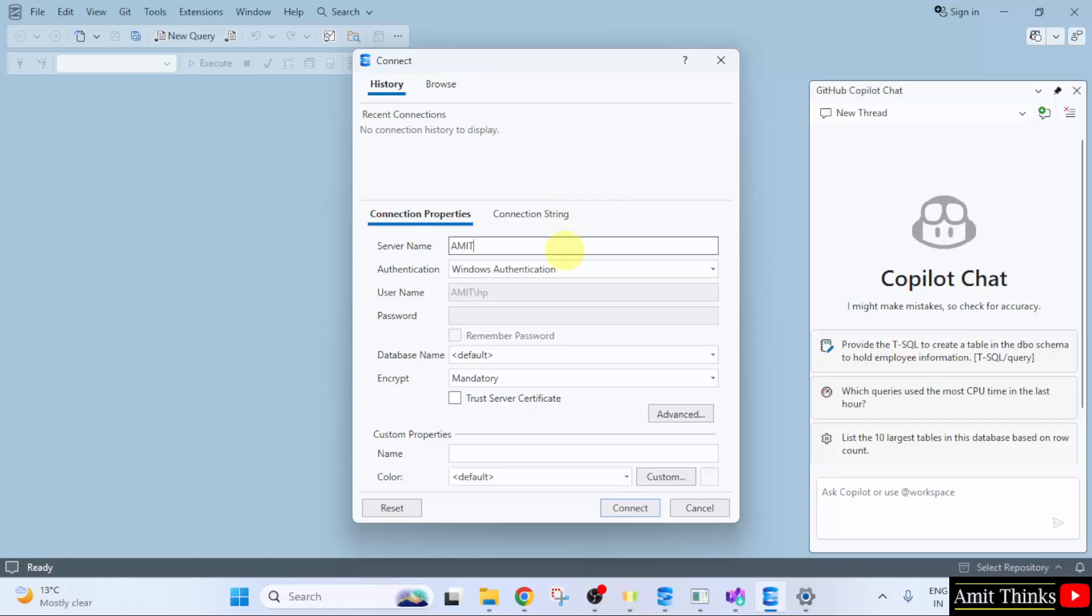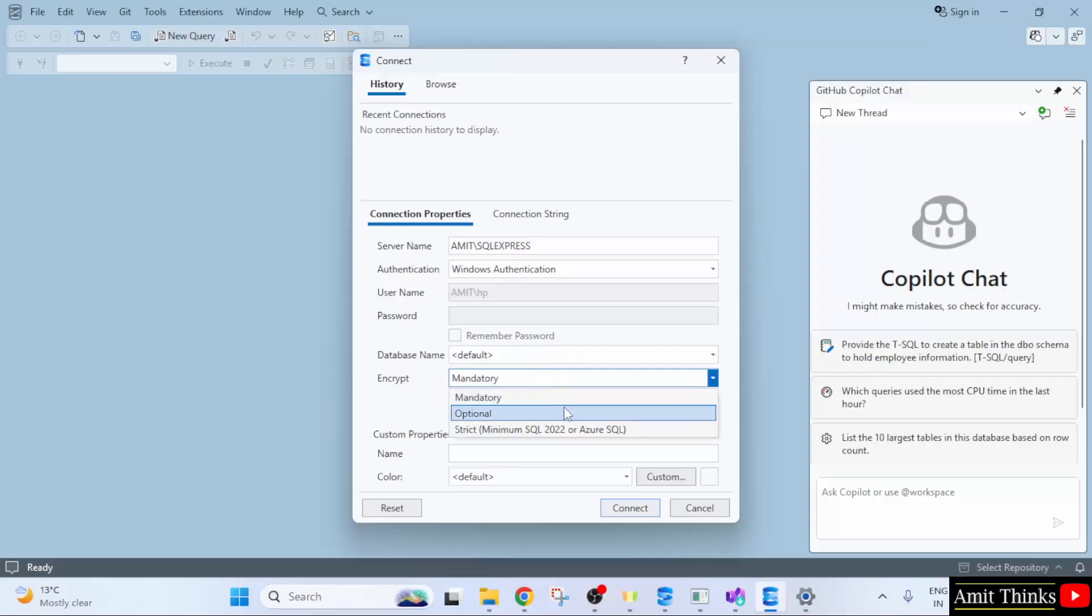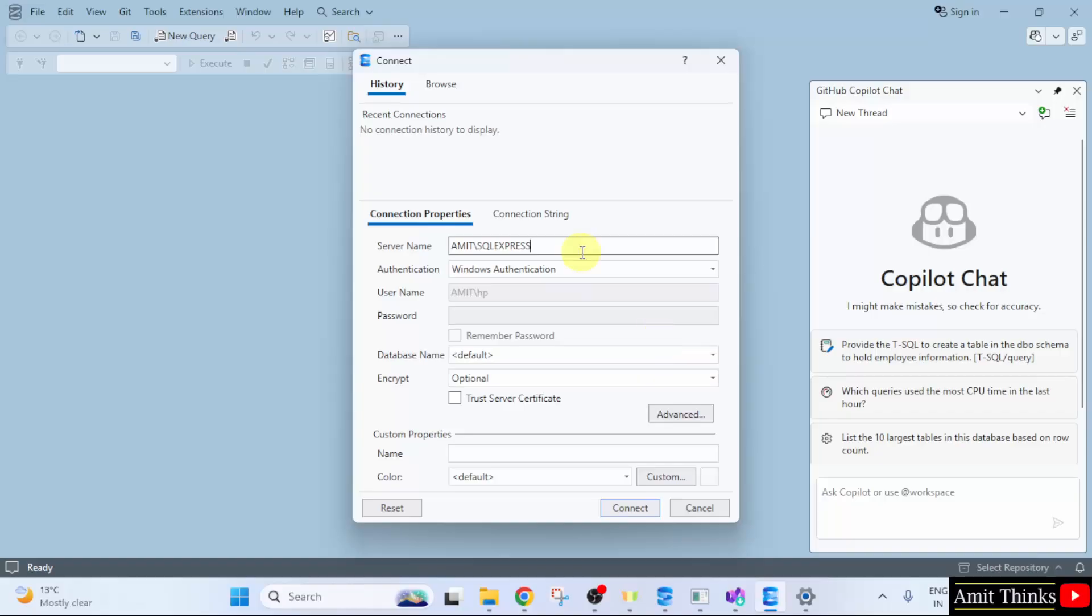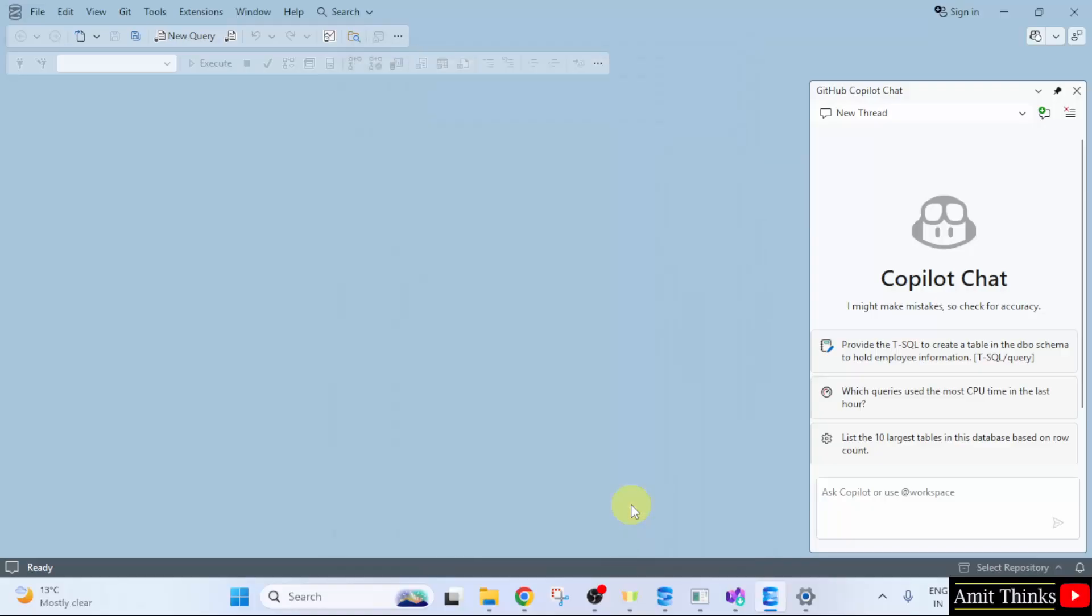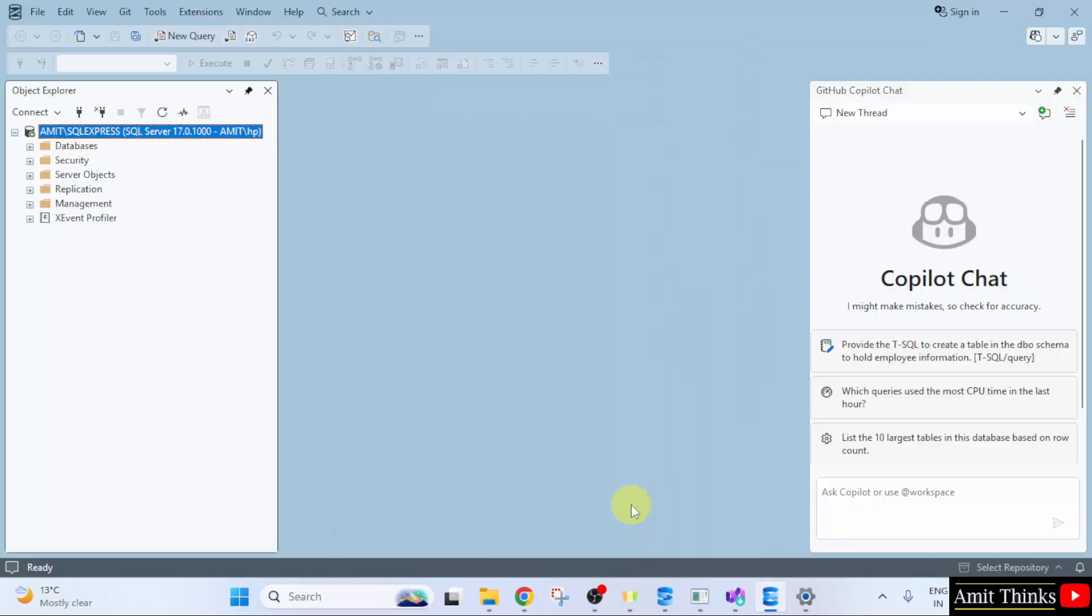Enter your device name here. Amit. And after that. Type slash SQL Express. OK. After that. Under encrypt. Select optional. And that's it. Also, here you can see under user name it's written Amit. So, we added it perfectly. Now, let us click connect. And our SQL connected.